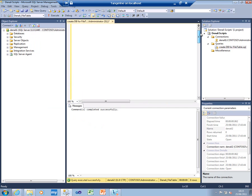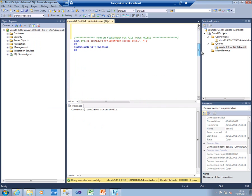If you want to do that programmatically, here's the script to do it. sp_configure, FileStream access level 2, and then reconfigure with override to get that to take effect. So now we've configured the instance.